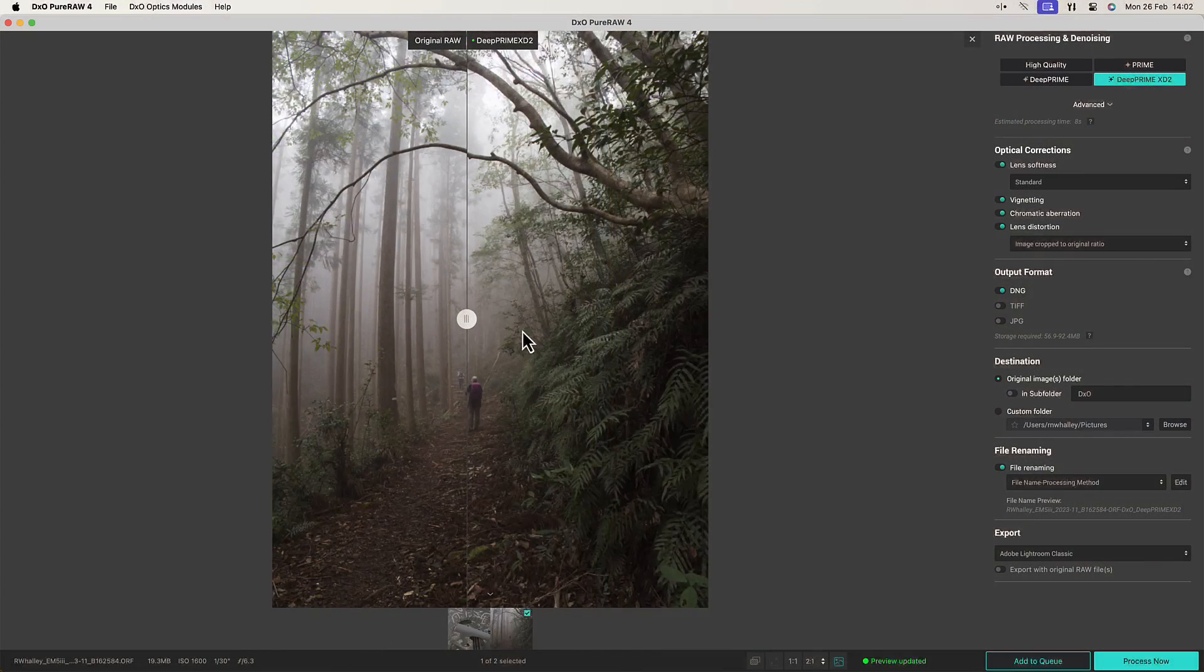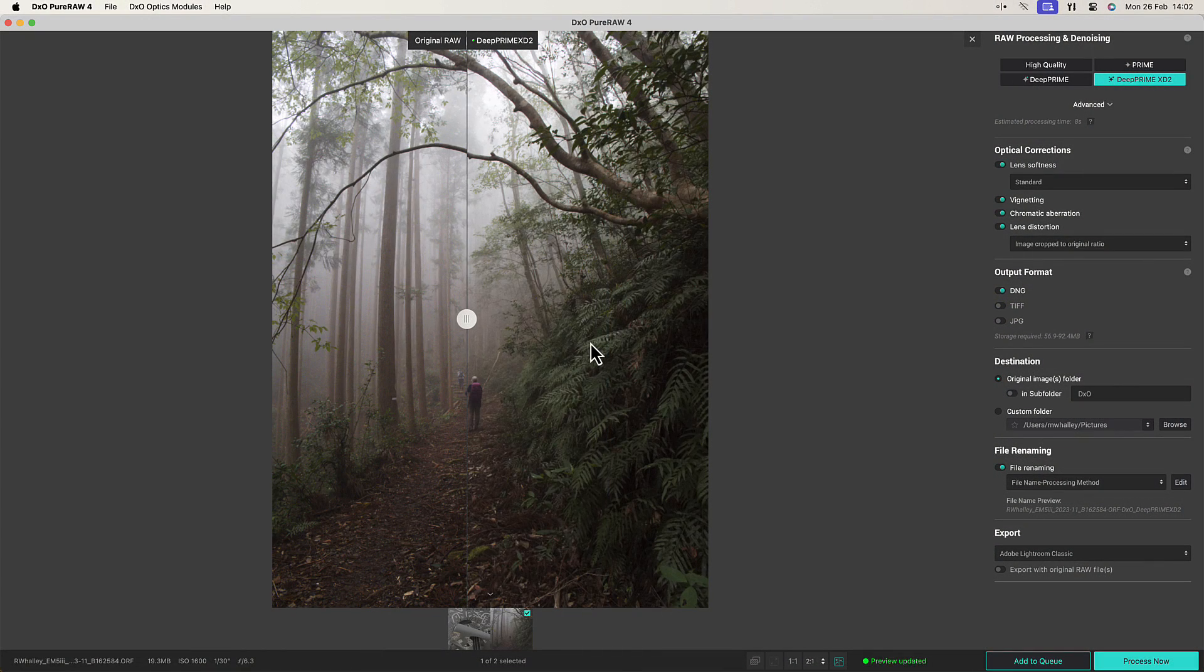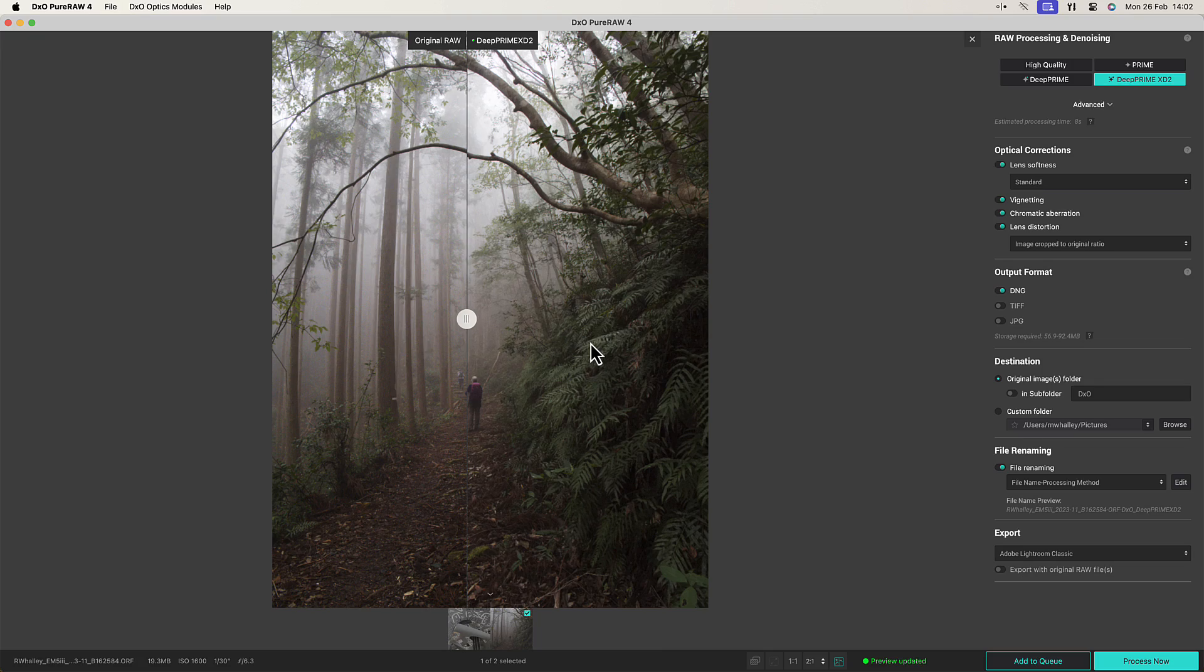Now you might be wondering what the point of all this pixel peeping at 300% is, and we won't see this detail when the image is printed. But actually, you do see the effects of these changes when you print the image, and on some subjects it shows up more than others.